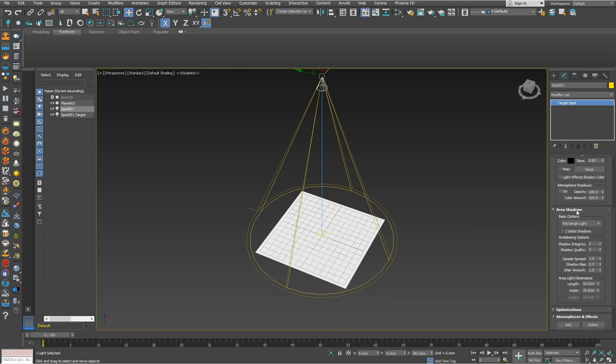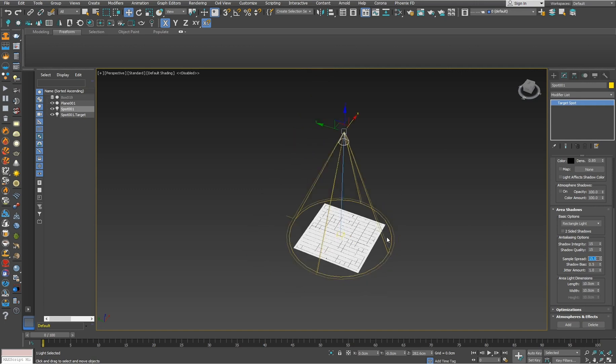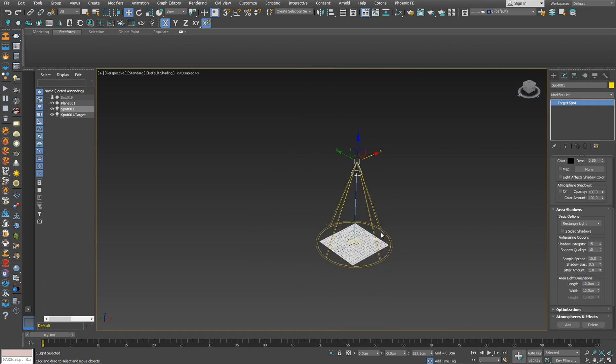Here under area shadows you can play with these settings and find what is best for you. I will go with these settings because they are best for me.